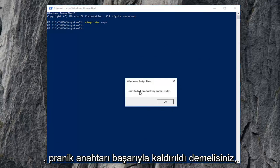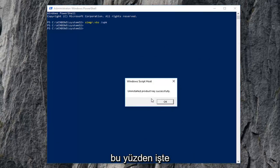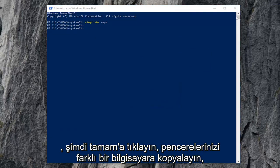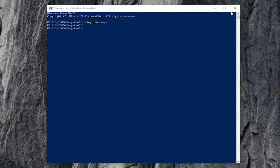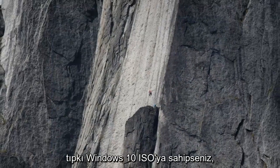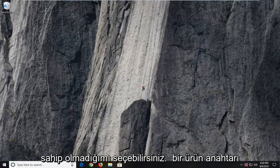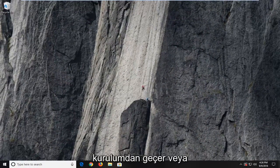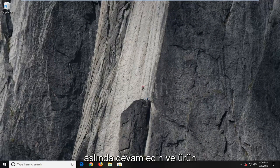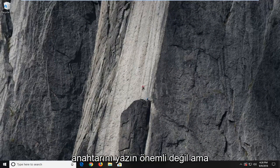It should say it installed the product key successfully. Click on OK. Now, whatever copy of Windows on a different computer you wanted to install — like if you just had the Windows 10 ISO — you could just select that you don't have a product key, go through the installation, or actually just go ahead and type in the product key. It doesn't really matter.